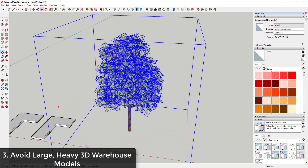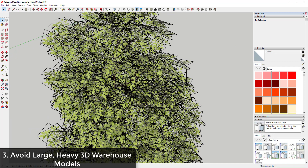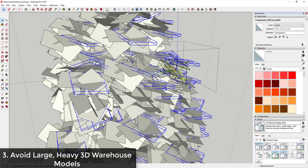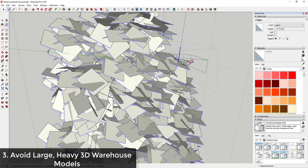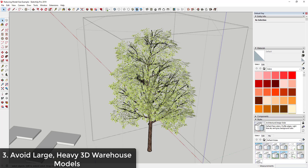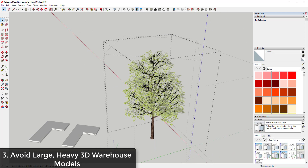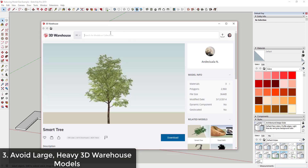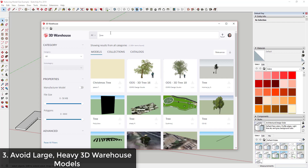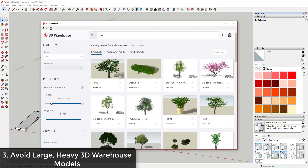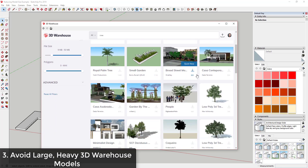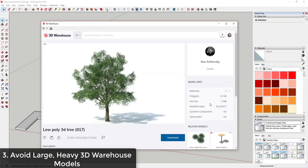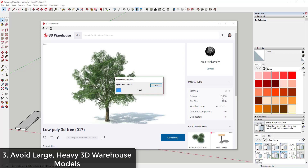For example, I could find this tree right here which is 364 kilobytes and bring that into my model. You do have to be careful because this has a certain style associated with it where all of these leaves are modeled as components — you could hide the edges since these are in here as individual planes and images. But you can really reduce the size of your model by only using smaller 3D Warehouse models. On the other hand, if you search for a tree and sort by largest, looking at models that are 9 megabytes or above — like this tree that's 11 megabytes — it has 10,000 polygons and takes a lot longer to load.